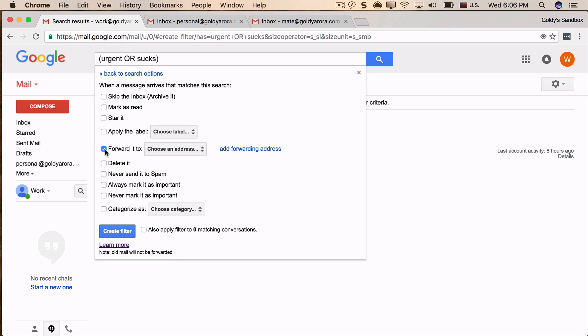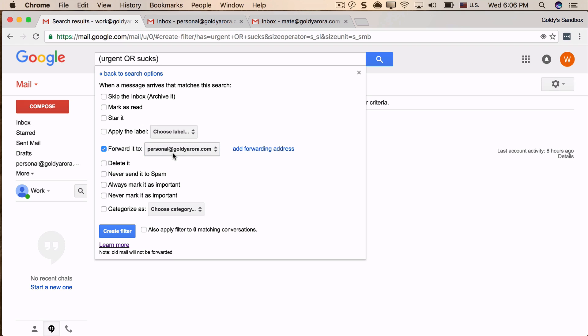Just click on that, and then you should be able to use the forwarding email address which you just set up when we started this video. So click on this, and in case you have any existing conversations that match this, you can apply it to those as well.